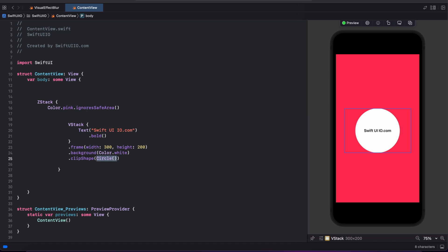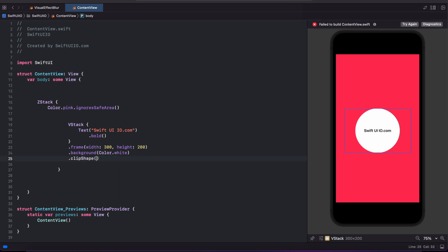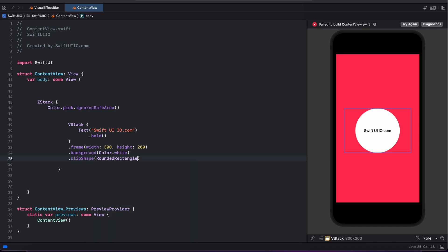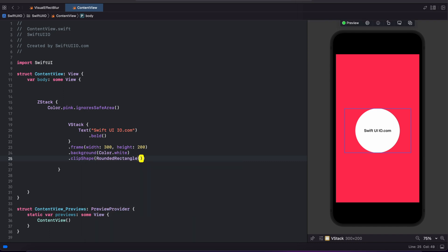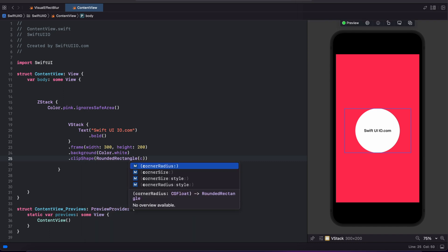Removing circle shape and typing rounded rectangular followed by corner radius of 25. By default it looks good.